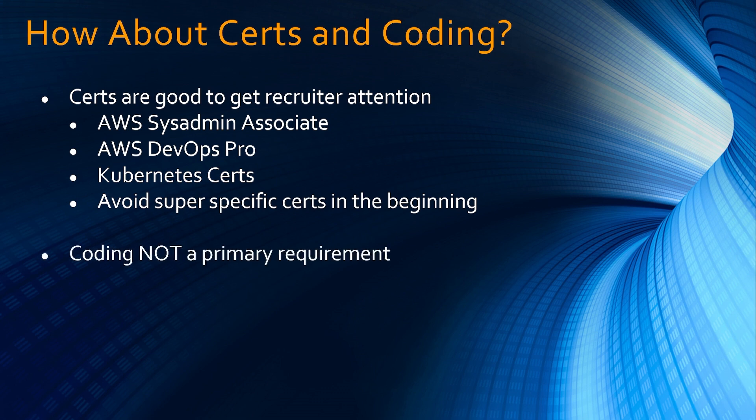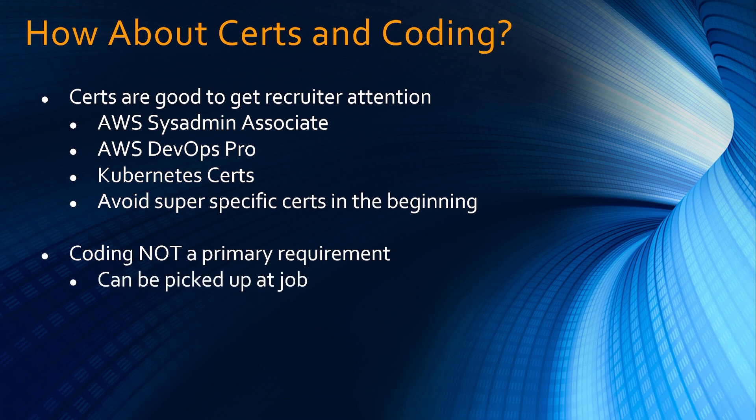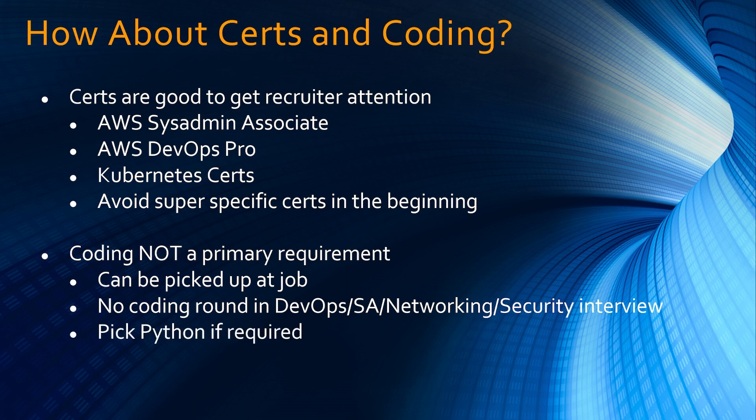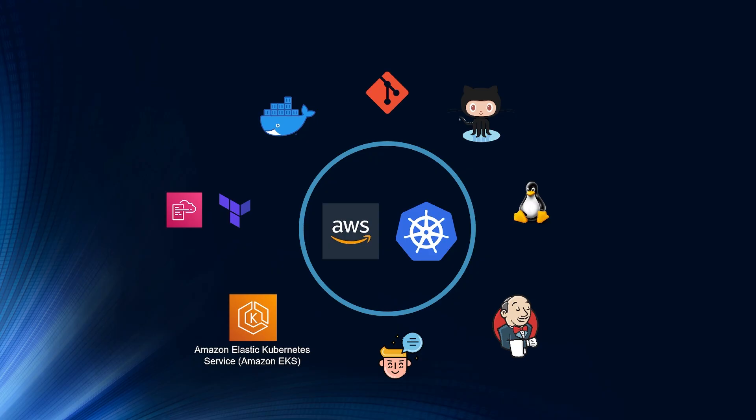Next thing is coding is not a primary requirement for Kubernetes cloud jobs. It can be picked up at the job. There is no formal coding round in DevOps or solutions architect networking or security interviews. If you are interested learning coding, pick Python if required. Python is the most popular programming language in cloud. And if you follow what I am saying, I guarantee you, you will get a Kubernetes job on cloud.